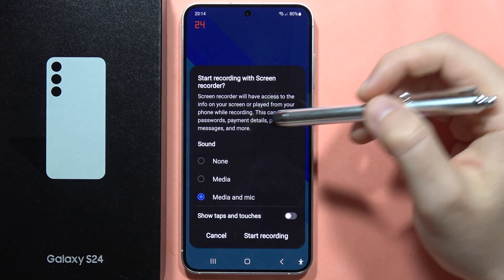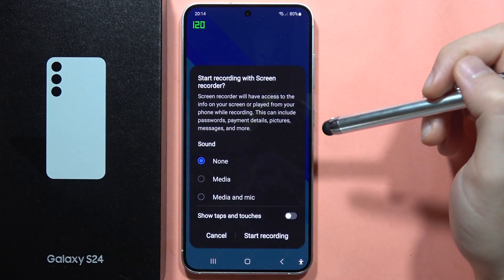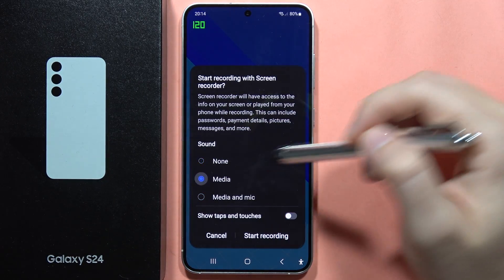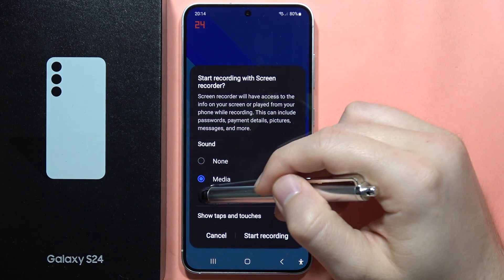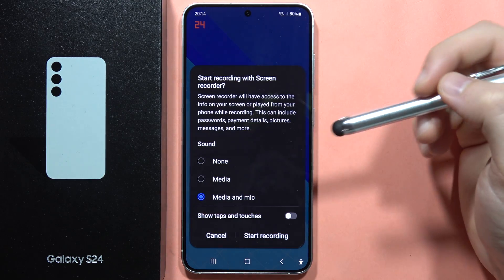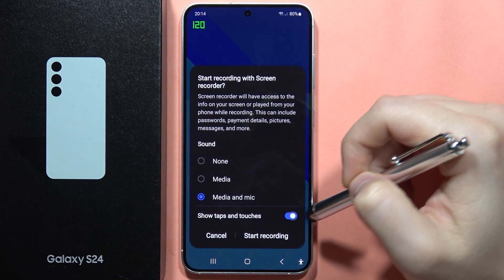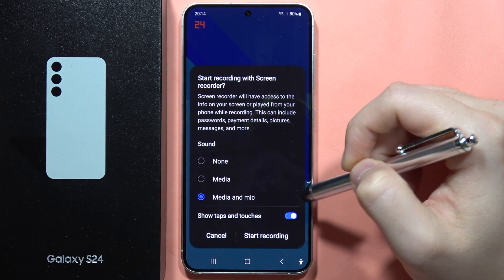Now we can decide if you want to record without sound, with media sound, or media and a microphone. You can additionally show taps and touches on the screen.